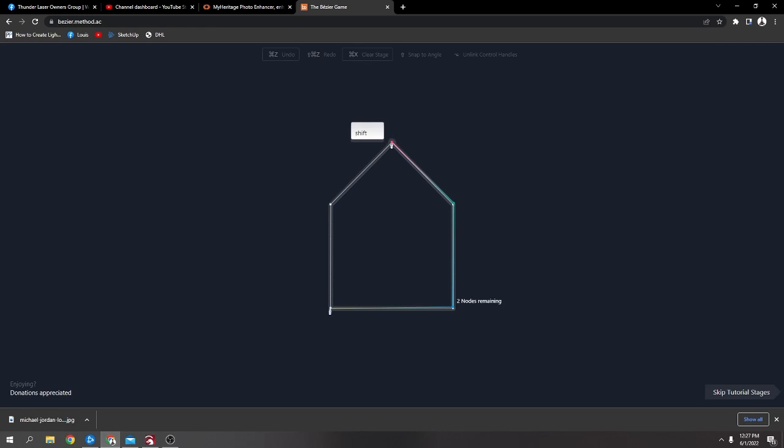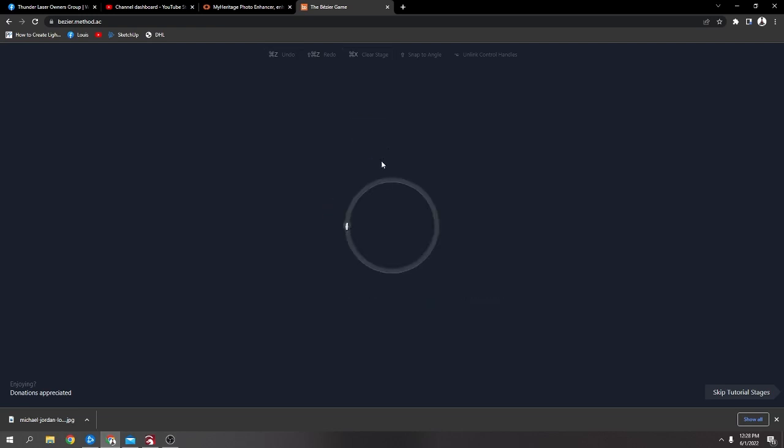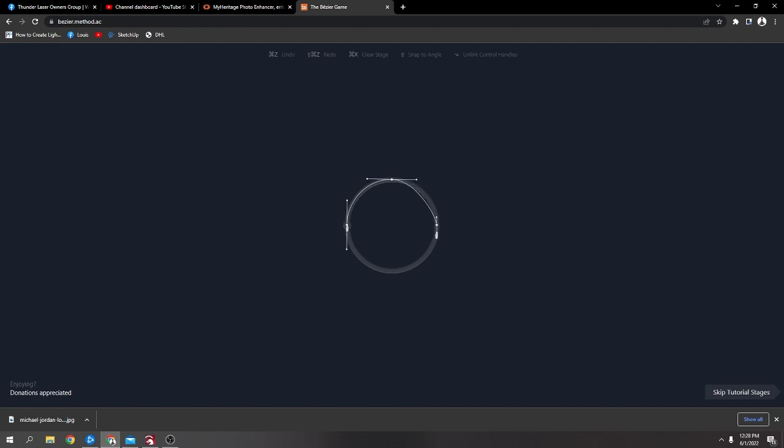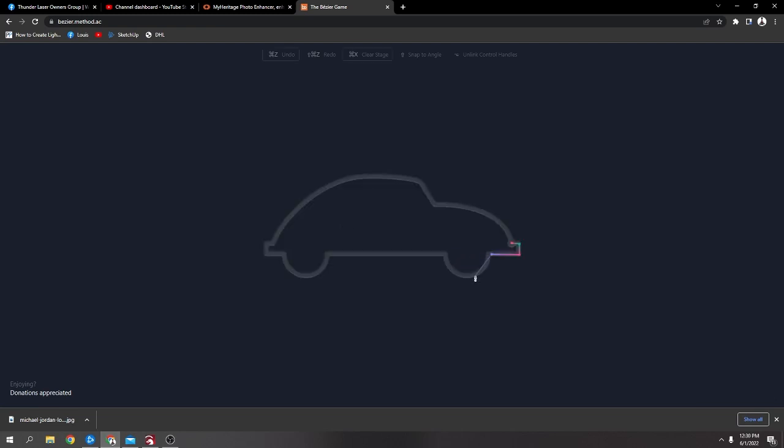But then you start getting into curves and stuff like that. And if you press clear stage, it'll show you roughly like how they want you to do it. And it can be done other ways. You don't have to go with their way. So.